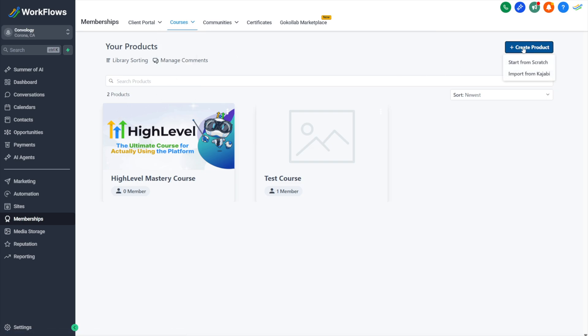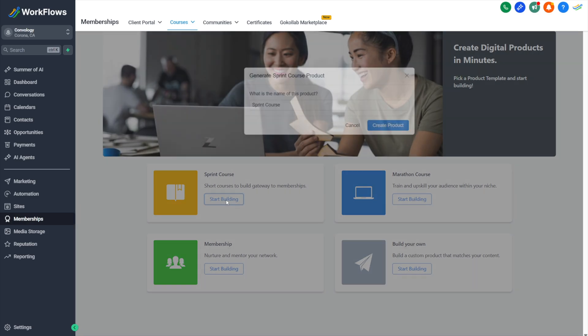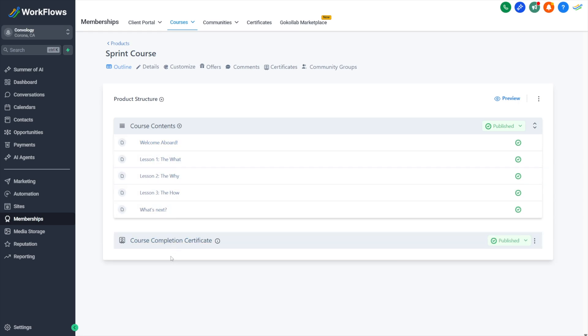We're going to click create product and start from scratch. You can choose one of these different pre-built templates for a course. We'll just select one right now to help us create our product quickly. But in most cases, you're going to be building your own and starting from scratch. You can see here, this just gave us a little bit of placeholders like welcome aboard, and then the ability to have a certificate that's pre-built into this template. If you're building yours from scratch, you would choose what goes here.